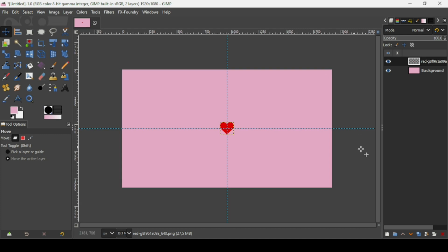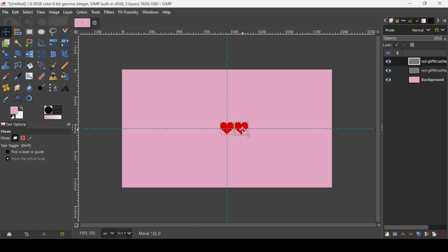Now I'm going to duplicate this layer — click on this icon here. Then while moving it with the move tool, keep the Control key down to move it on the same line like this.